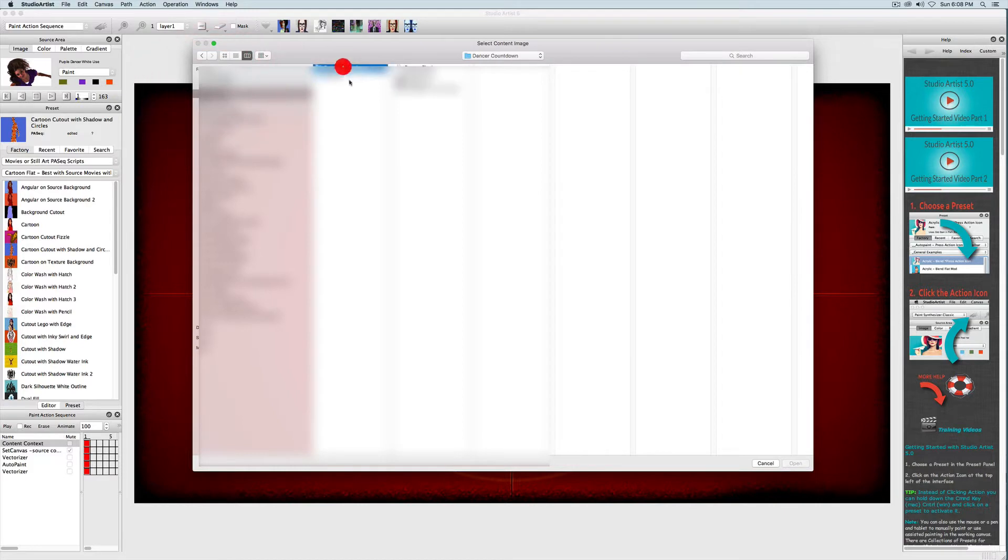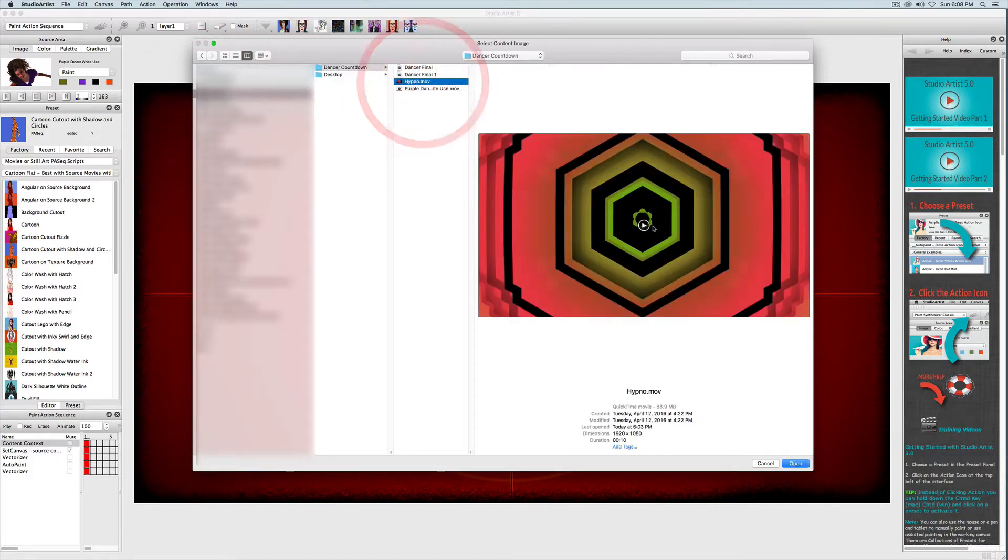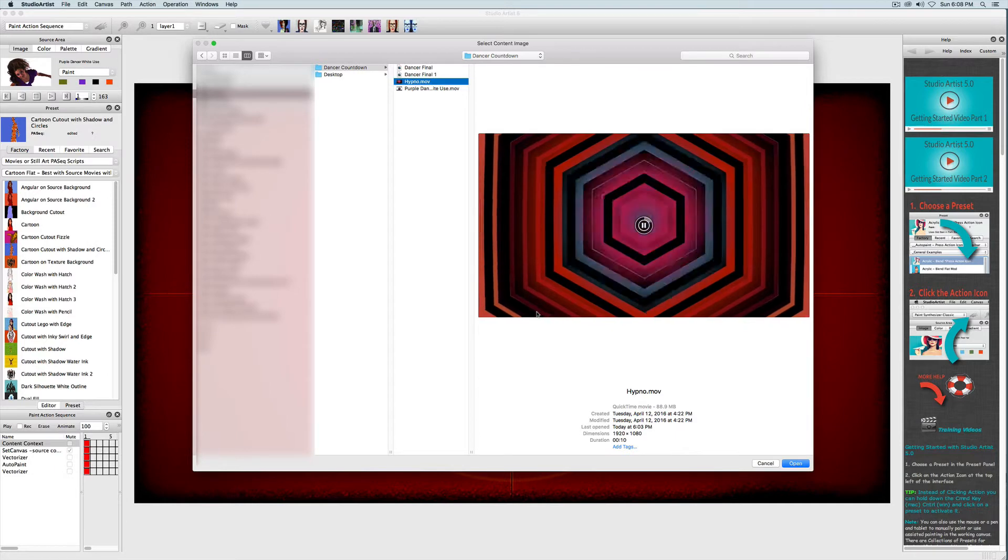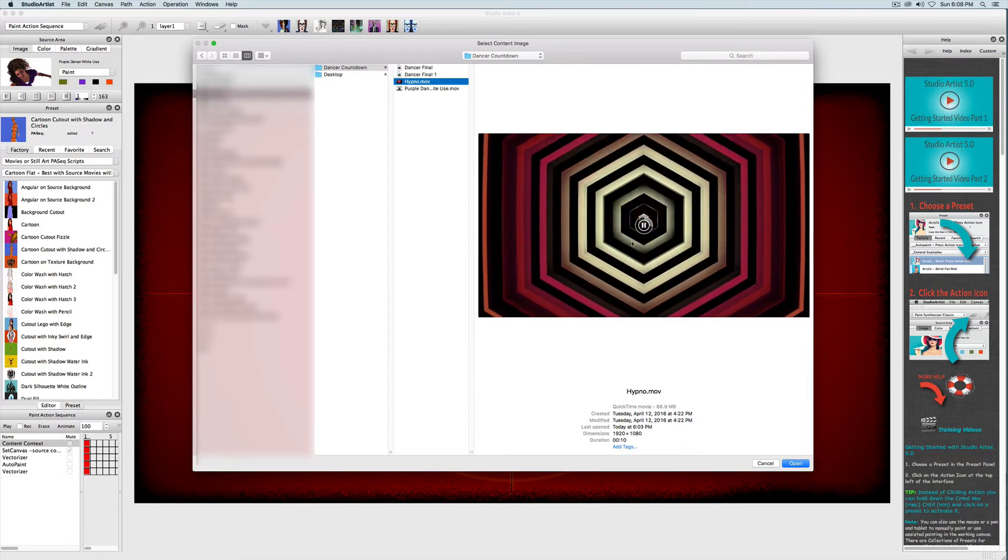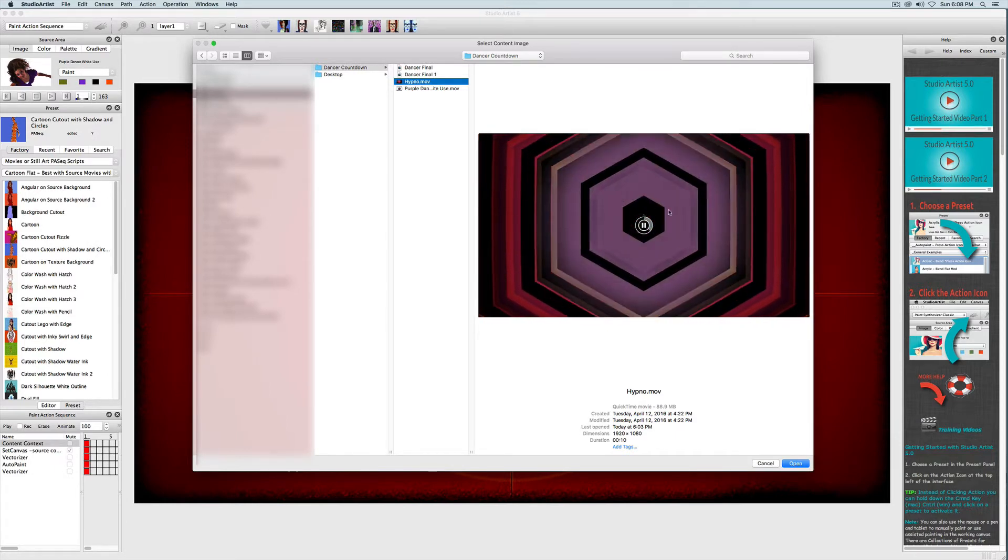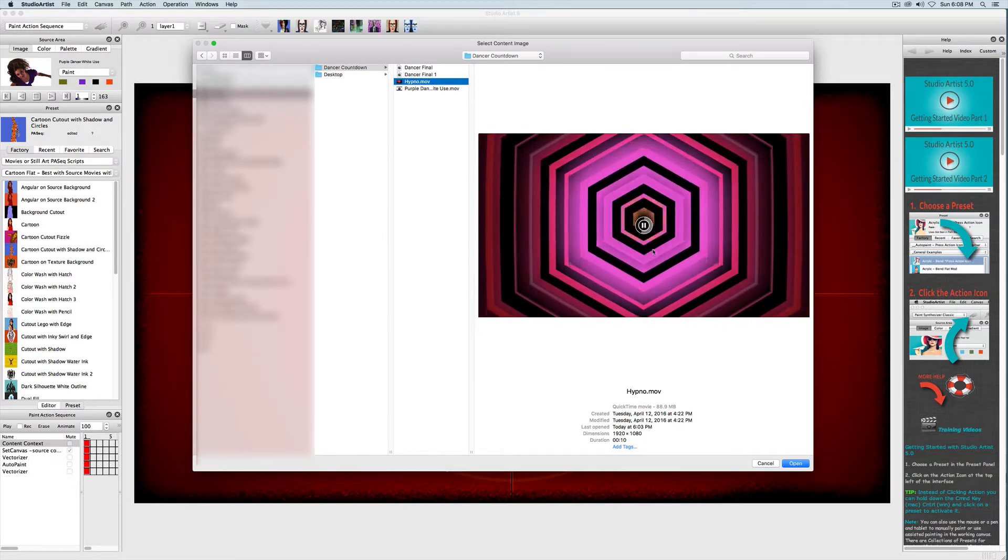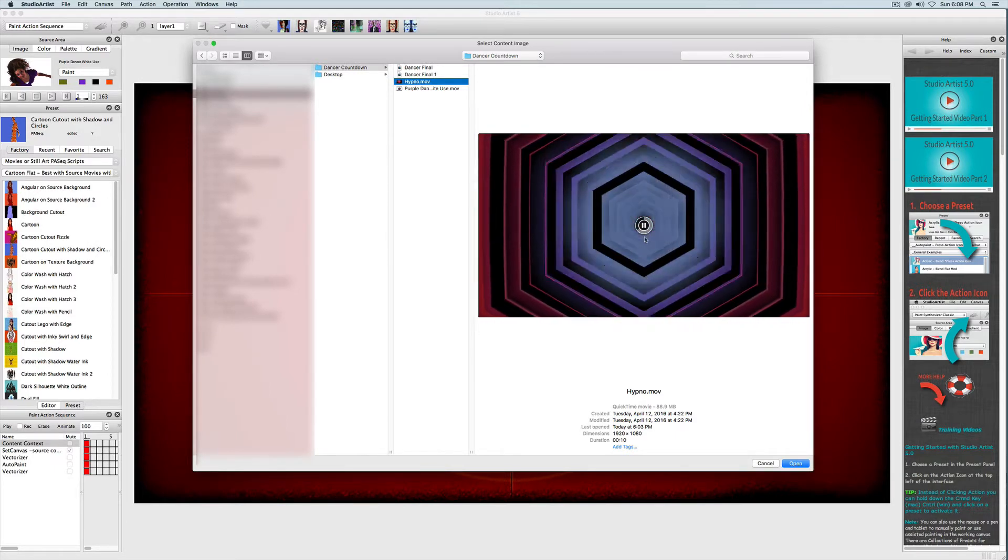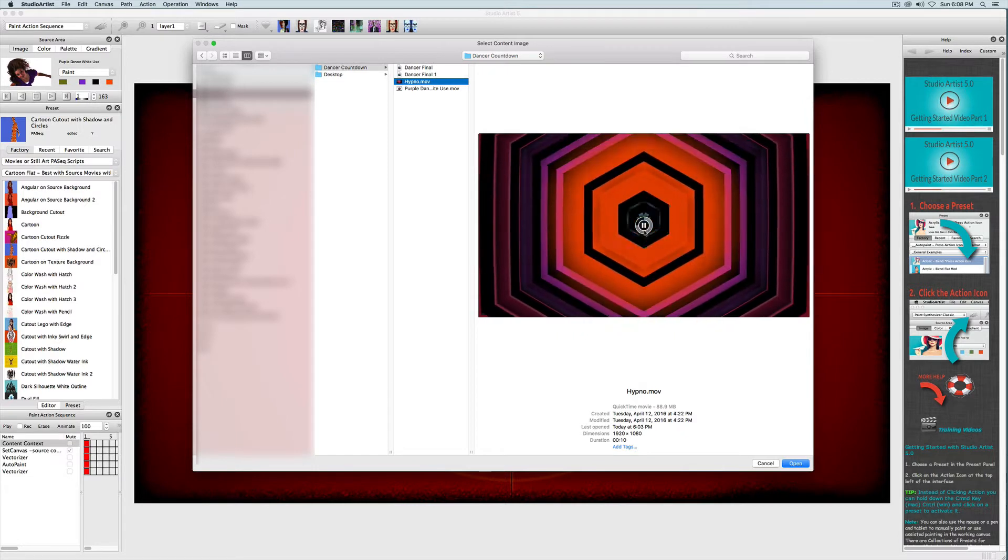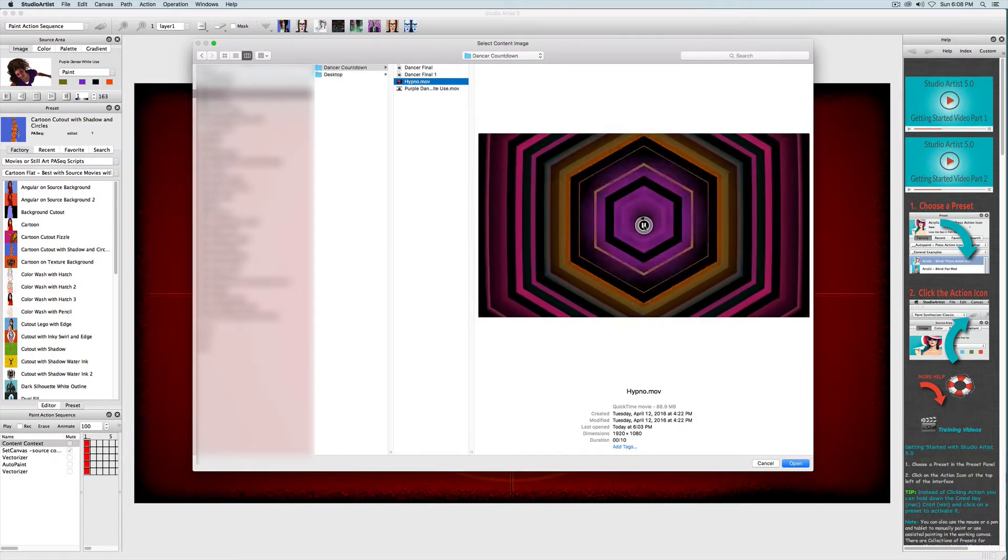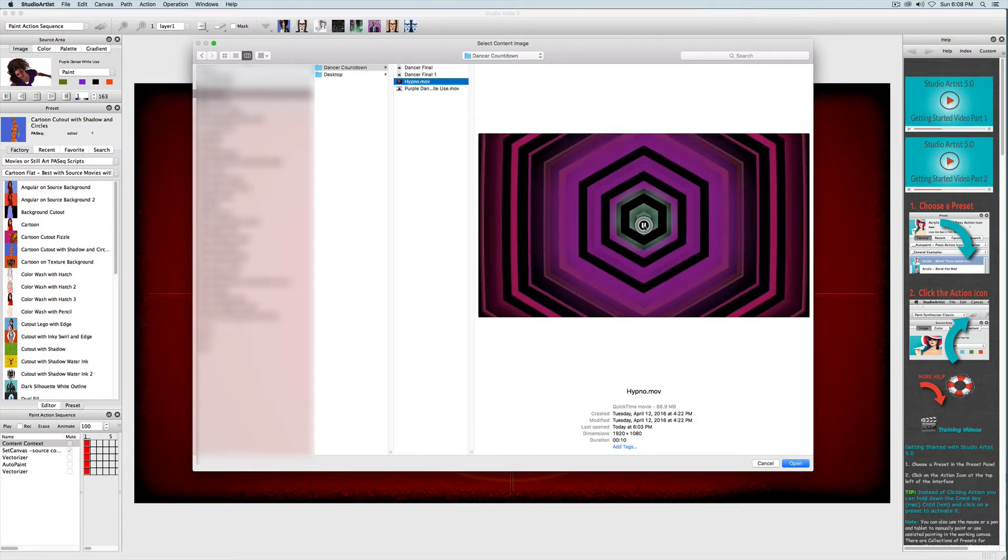I'm going to choose this movie that was made in Studio Artist using the interactive dual paint mode with a preset called Hypno. In the next video of this series, I'm going to show you how to make this background video using the interactive dual mode and streaming out to a movie.